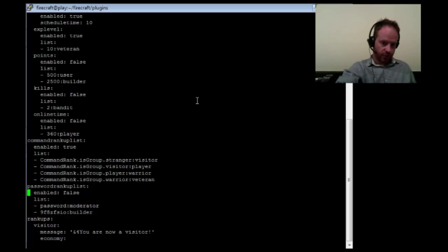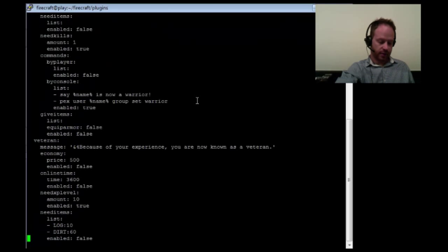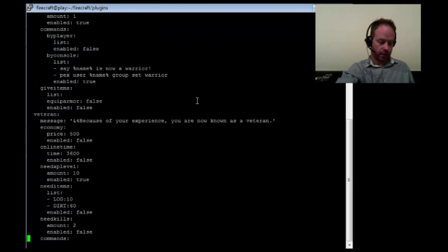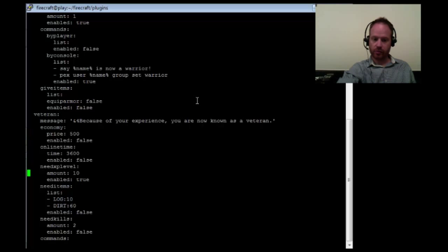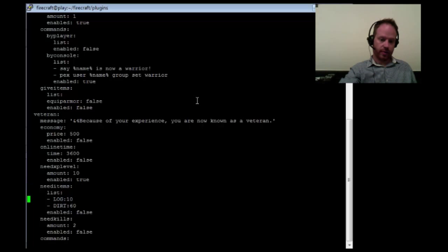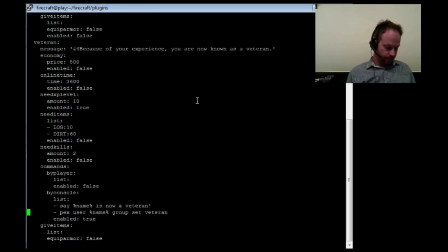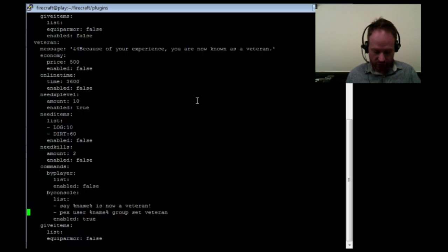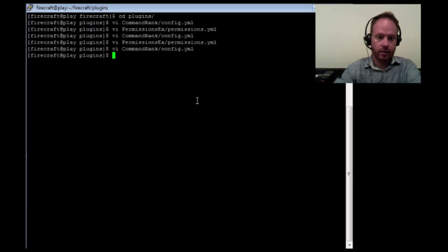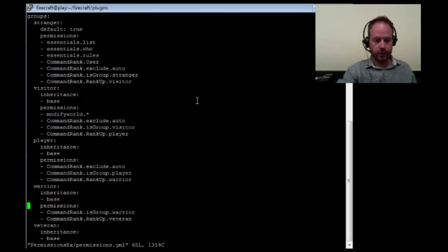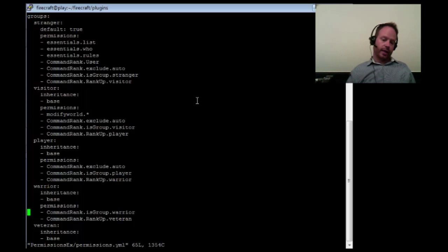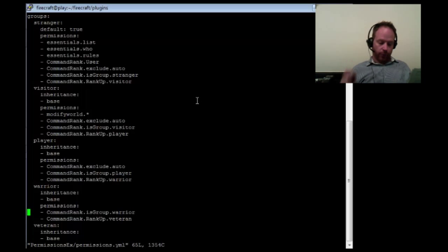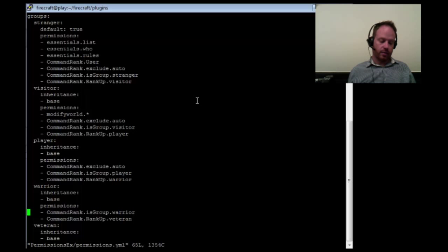So if we scroll down a little bit further and look at the definition for both warrior and veteran. And this is down under our rank up section. Under veteran, we've set down need XP level, amount 10, enabled true. In order to become a veteran, you've got to have that 10 XP. And then we've set also the console command here that gets run. Commands by console, pex username, group set veteran. So we're all set here. Let's go over to our pex config and look at what our permissions has to say. And under pex, we'll scroll down to warrior. And you'll see that we have isgroup.warrior and rankup.veteran. That makes sense, but we don't have our exclude.auto. The reason for that is because with auto rankups turned on, this is the group that we want to auto rank up. We don't want it excluded from any auto rankups. We do want this to get automatically ranked up.